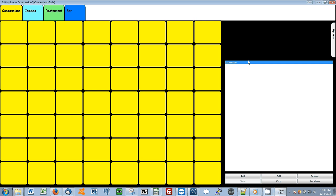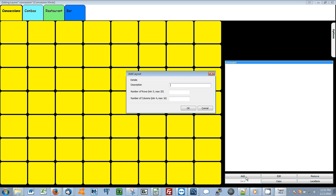In this screen we can edit an existing layout or add a new one. I'll start by adding a new one. Select Add, give the new key layout a name.